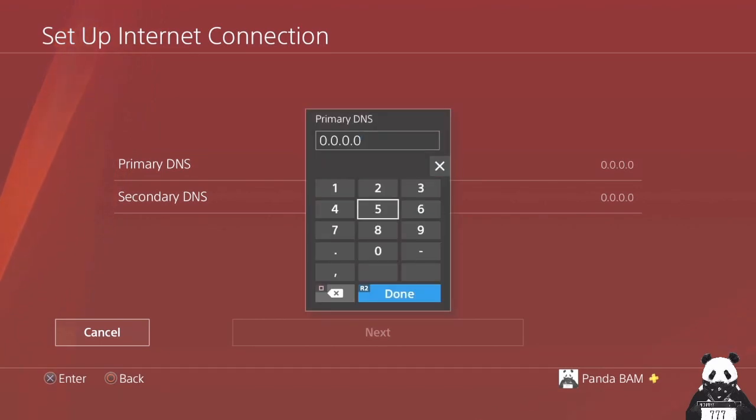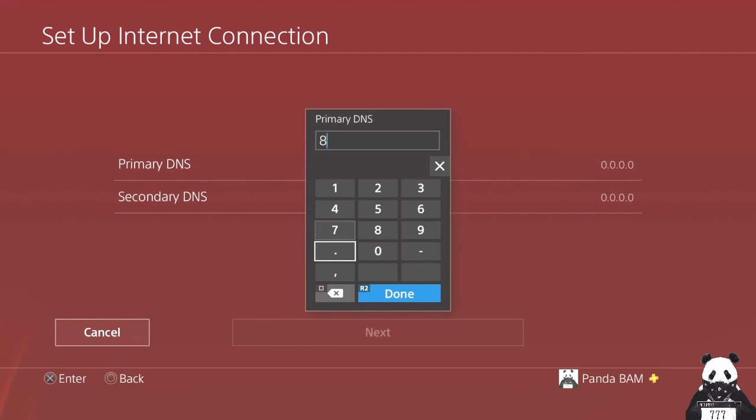And we're going to be using four eights like this. Hit done.